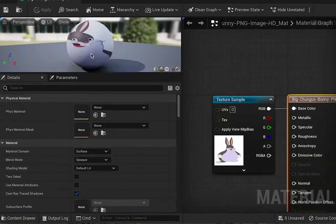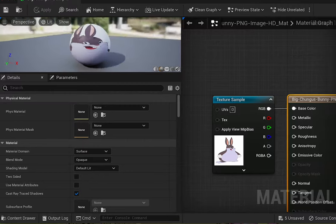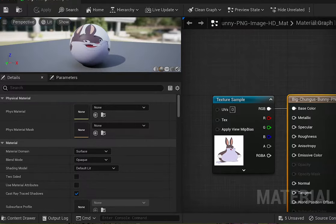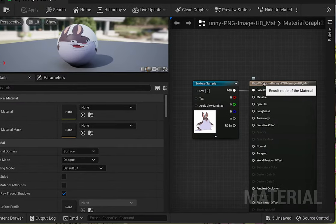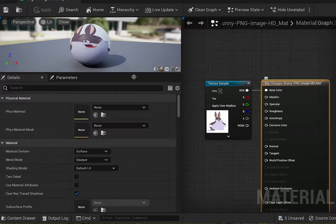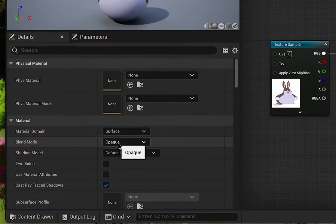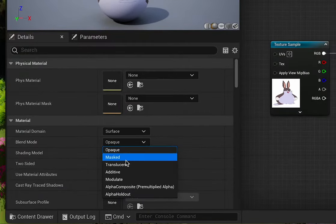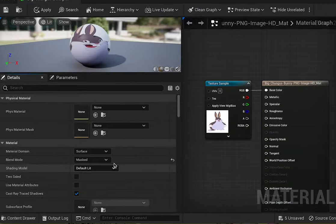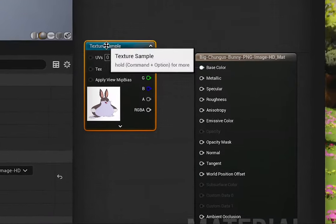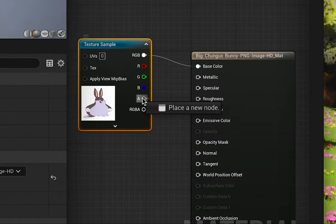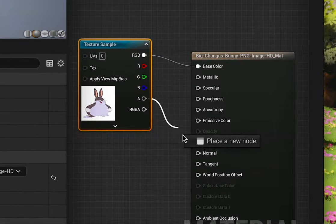You should now see that we've got a background but it's still got the white background so how do we get rid of that? Click on the output and go over to material and under material there should be blend mode. Change opaque down to mask and now click on your texture sample and we're just gonna grab the alpha channel from that and chuck that into opacity mask.